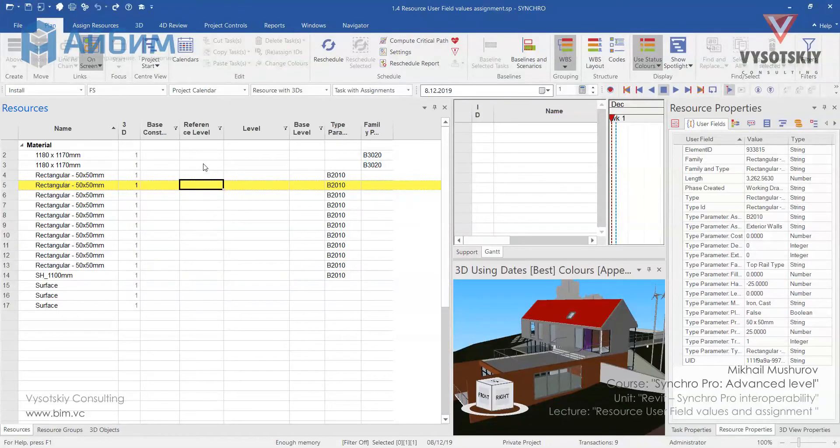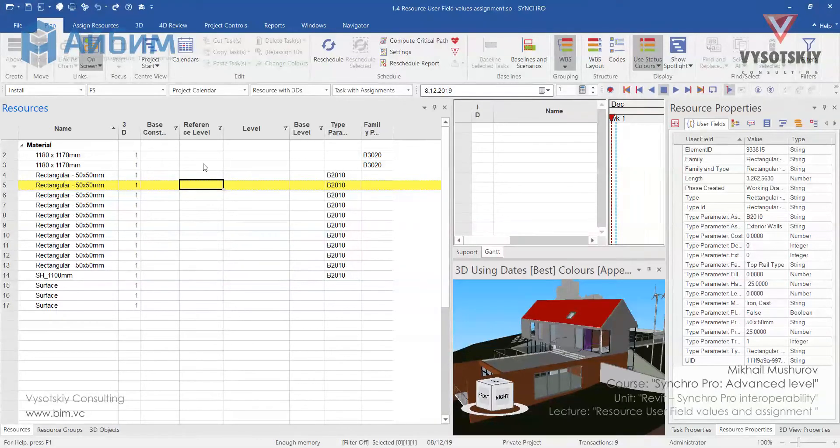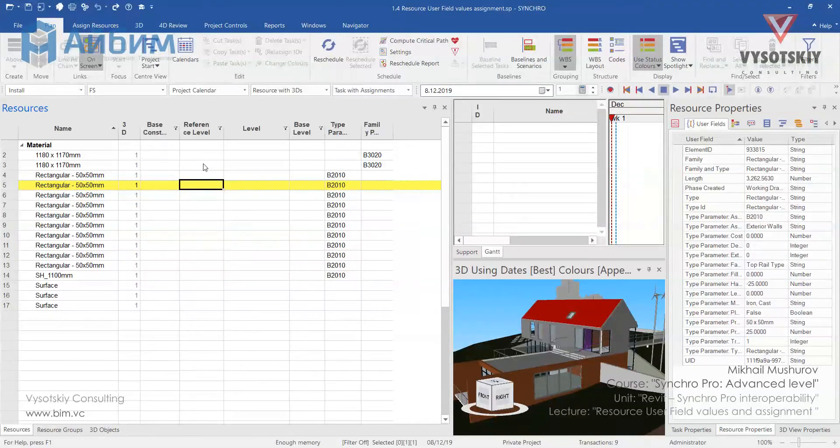Please remember, if you have a parameter in Revit but it doesn't have any value, it will not be displayed in Synchro.